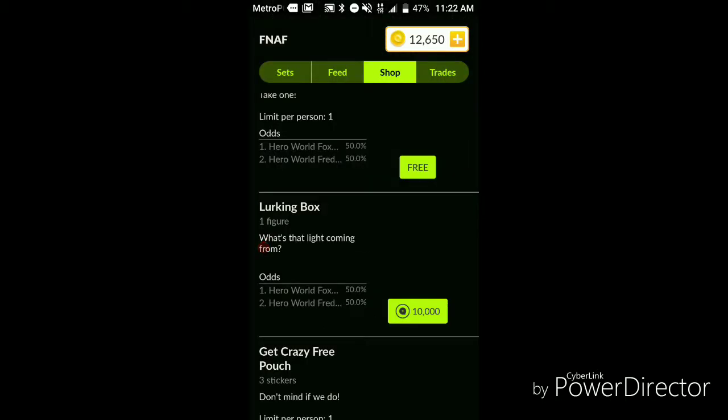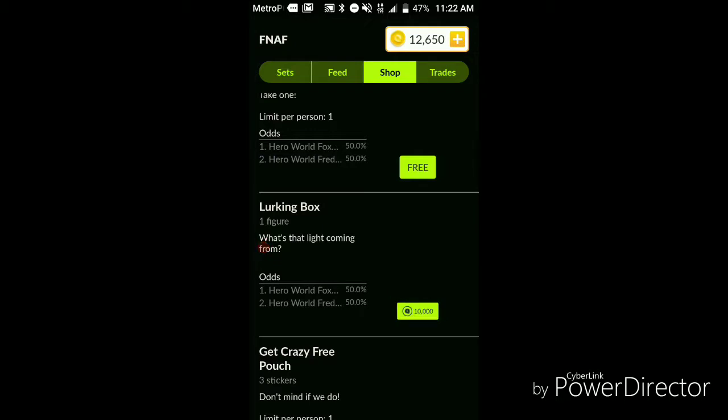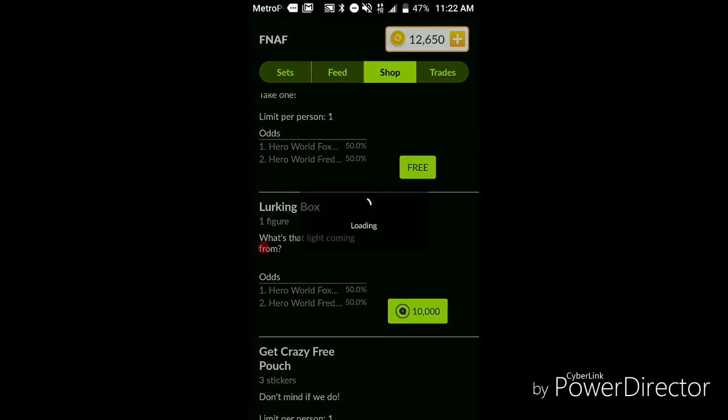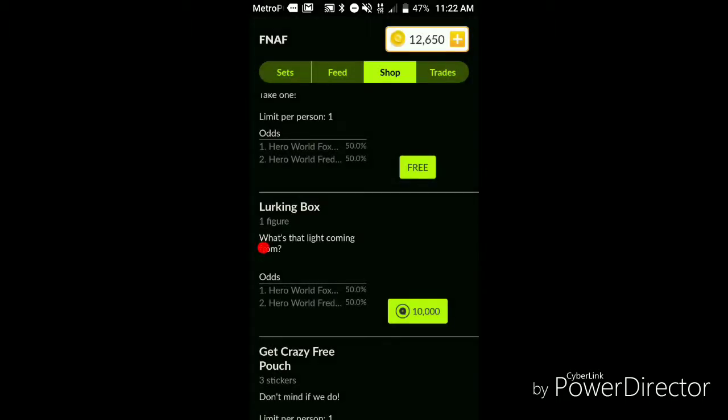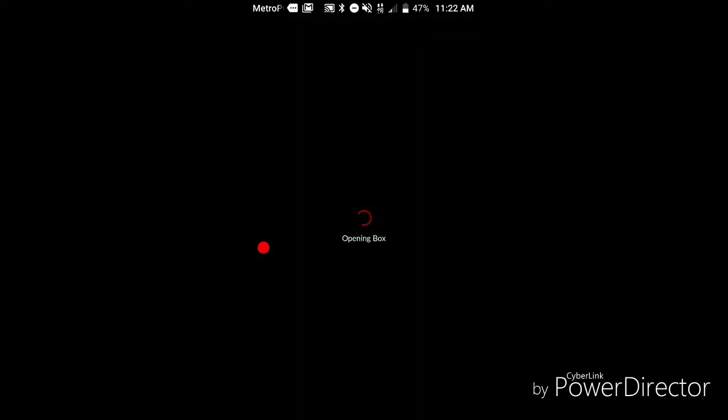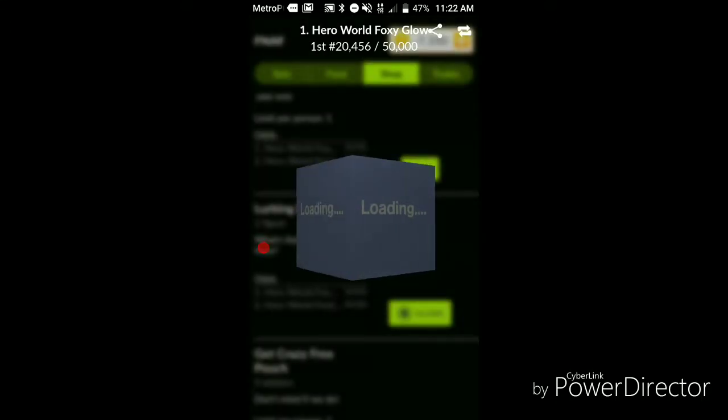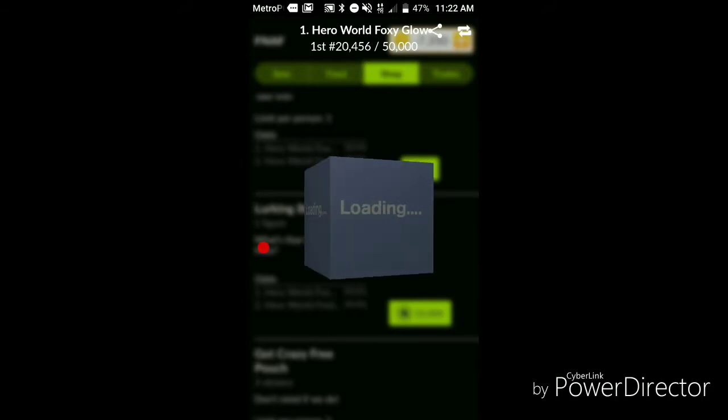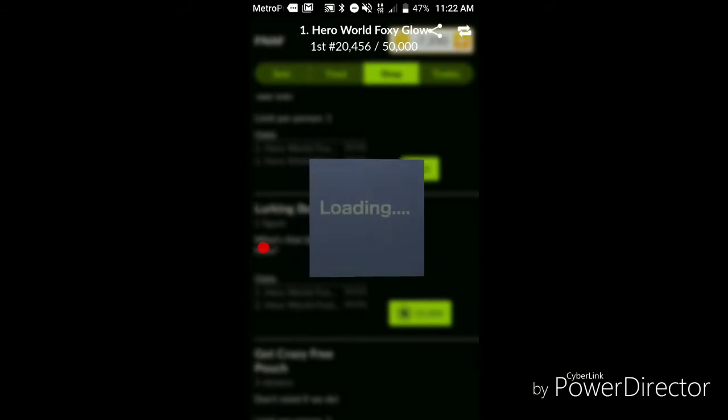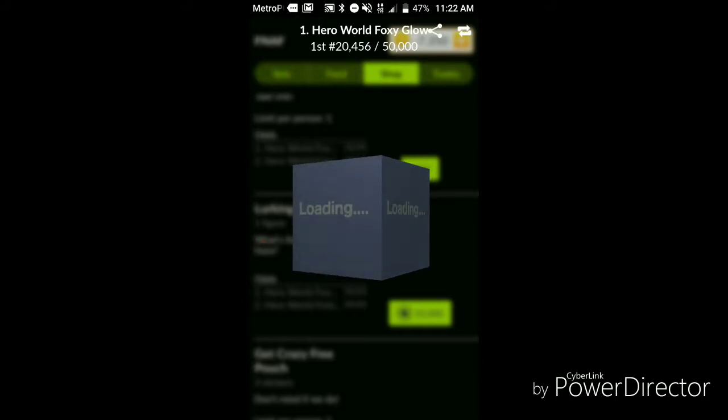Alright, let's get this box. Oh what, how do I have negative? I'm sure it's gonna work itself out. It's a beta app, don't worry about it guys.